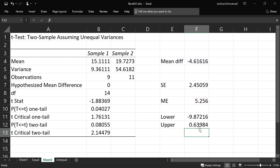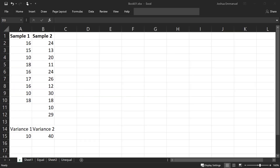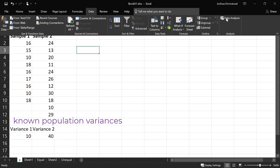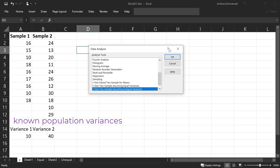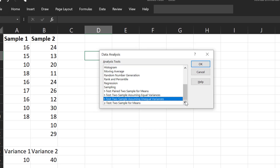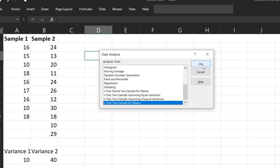Now in this case, for example, we can see that this interval contains 0, so we will say there is no significant difference between the two population means at the 0.05 significance level. Now for the Z distribution, we're going to go to Data Analysis.